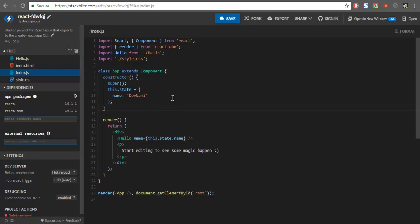So this was a small demonstration on how you can create a React project from StackBlitz and how you can further use some of the options it provides. I will see you next time.